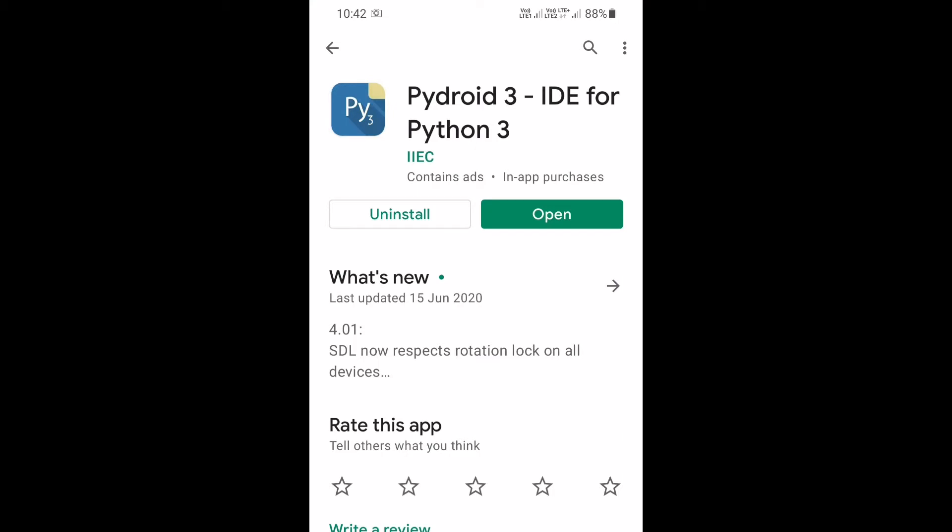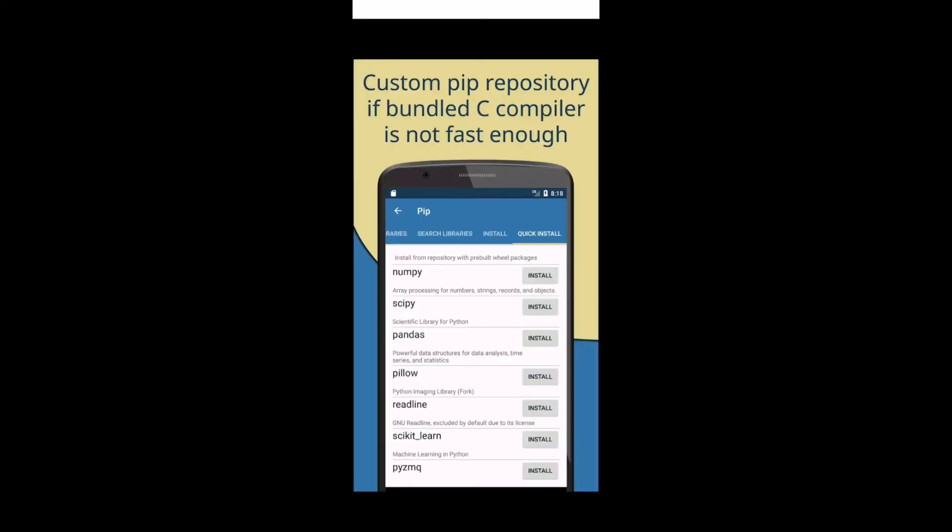The Android application we are going to use to learn Python 3 is PyDroid 3 IDE for Python 3. Search for PyDroid 3 on Android Play Store and install it in your phone.